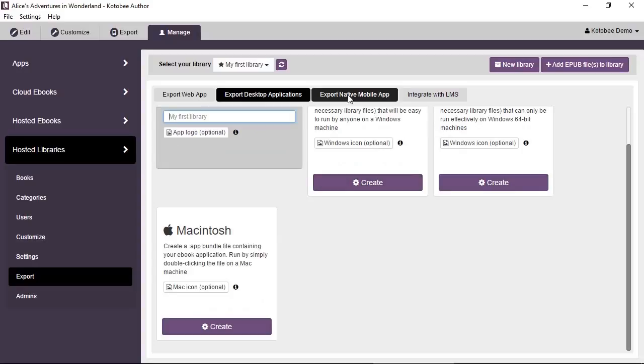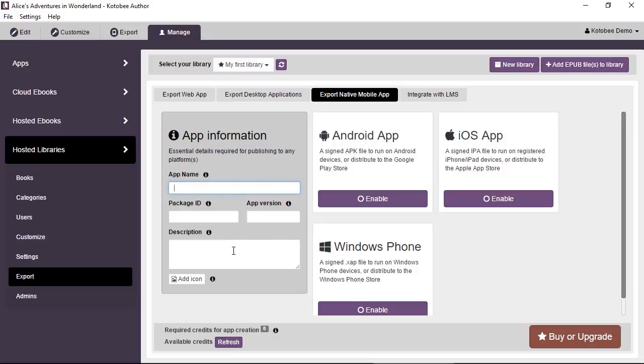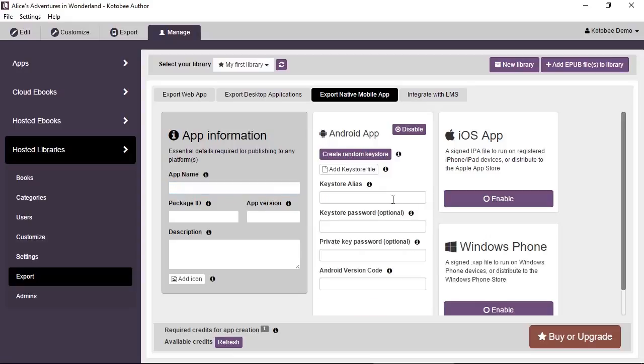You can export a mobile app. Of course, there are many details here—it's outside the scope, so we won't discuss it now. You can enter the app name, package ID, app version, description, icon, and for each platform you want to export to, click on Enable and it will show you the properties you need to fill in.